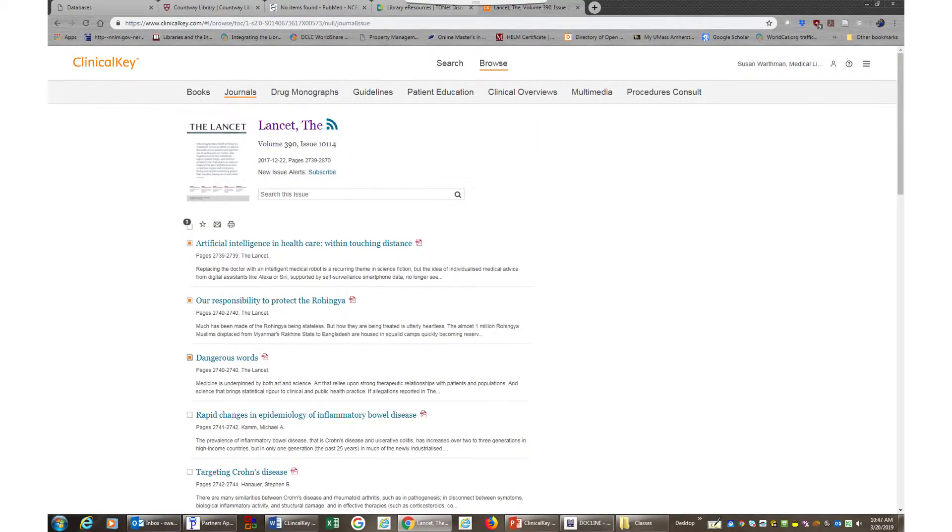When you are in a list of search results, you can use the tools above the first article to save, select, and print.